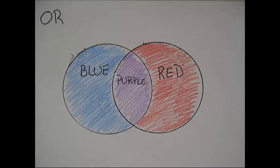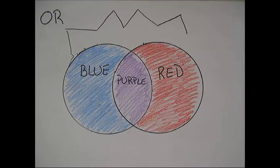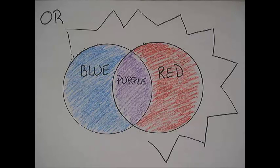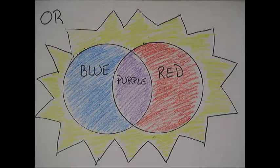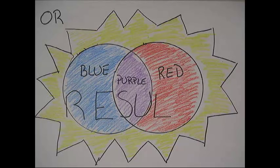OR. So OR means that all the articles must have at least one of the terms. It's both circles in the diagram. Blue OR red gets us blue, red, and purple.